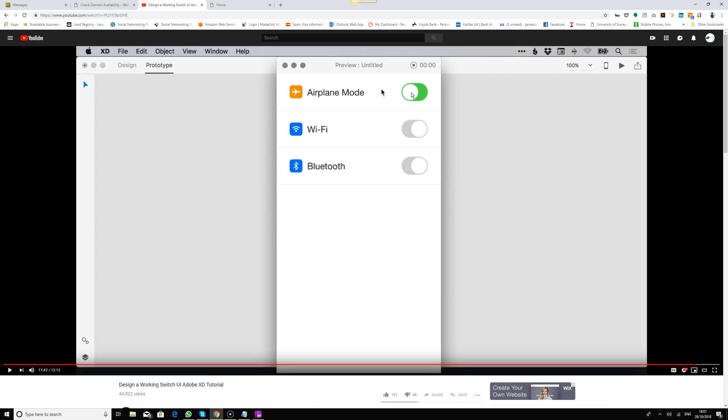To create a switch in Adobe XD, and I imagine it's going to work the same way in Sketch, you're going to have to create different types of artboards to simulate this switch. When you click on this switch, it goes to the page where you've already placed the switch off, which I think is a bit of a waste of page.